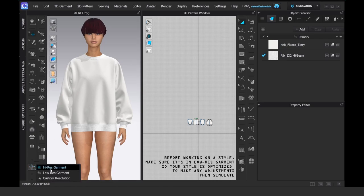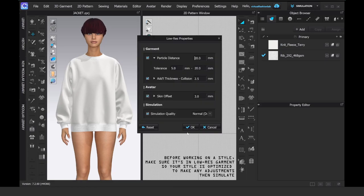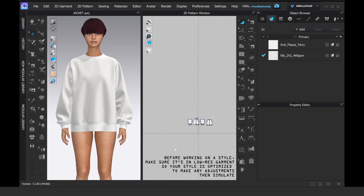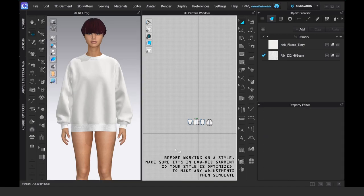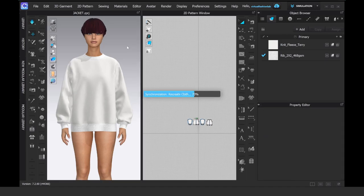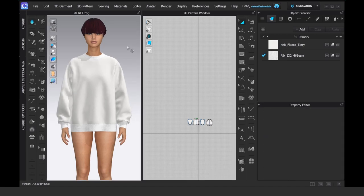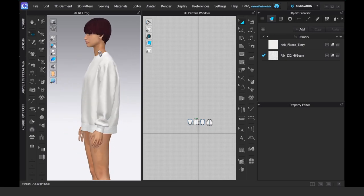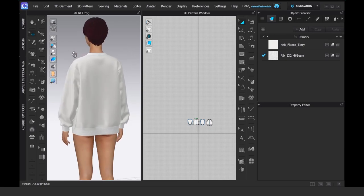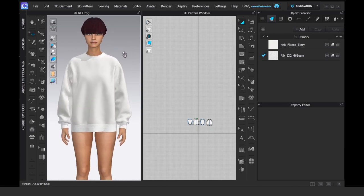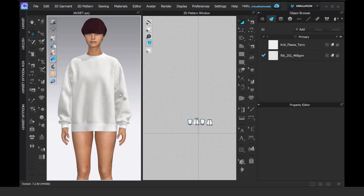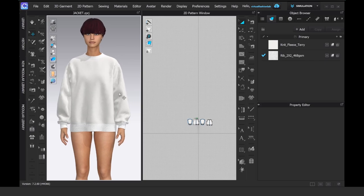First, we're going to start with the simple sweatshirt that I've created before. I always switch everything to the low res garment because it creates a much more optimized garment that I can adjust further. The particle distance is normal, the simulation is normal.